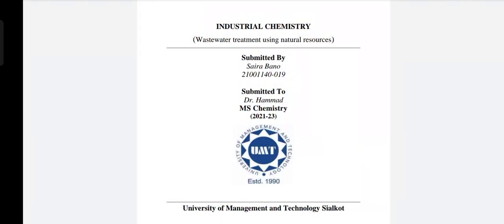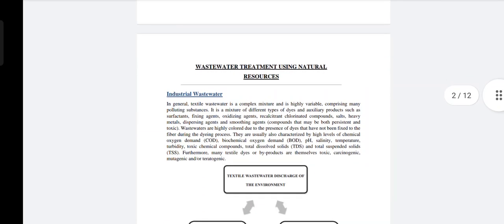In the name of Allah, the most merciful and beneficent, respected viewers, Assalamualaikum. My name is Saira Banu, my roll number is 19, presenting information on the topic of wastewater treatment using natural resources. Submitted to respected Dr. Hamad, and I am from MS Chemistry Department, semester 1.